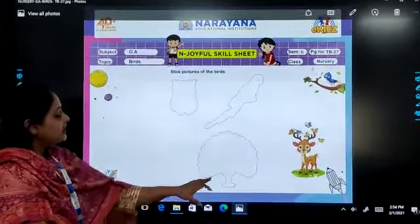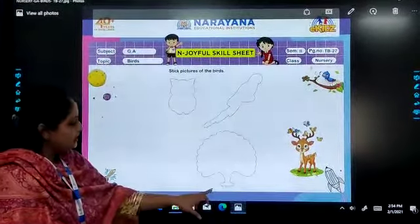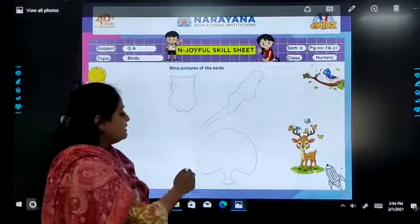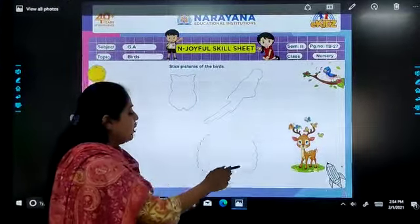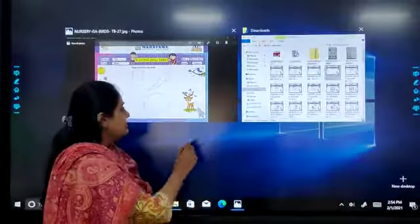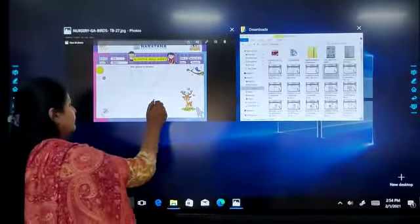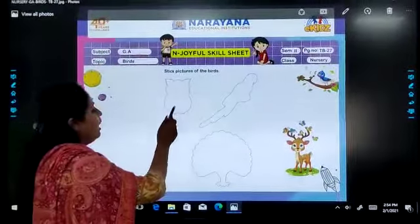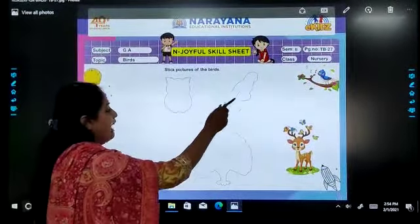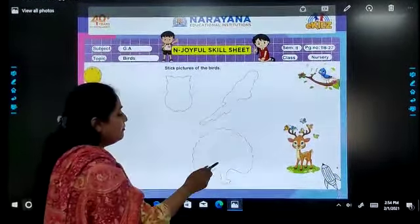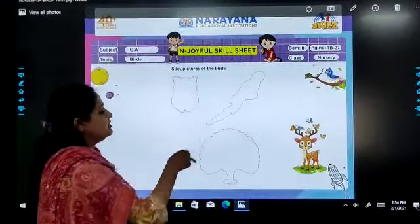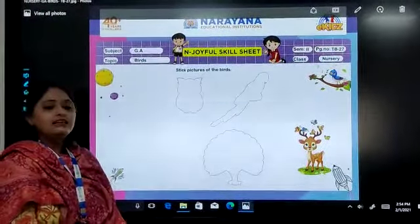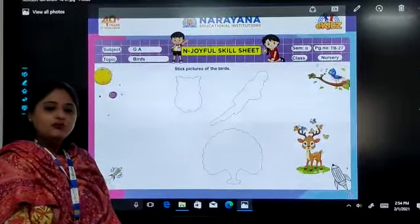And the last one is of a peacock. So you are going to find the sticker of a peacock and stick it. So owl, parrot, and peacock — these are the three stickers you are going to stick and complete your homework.